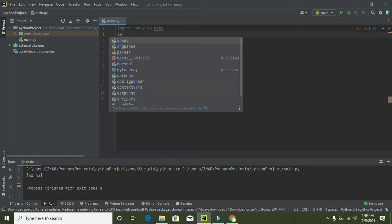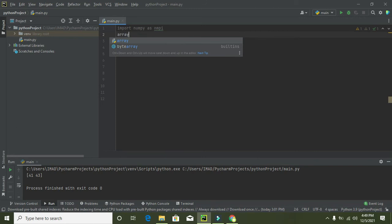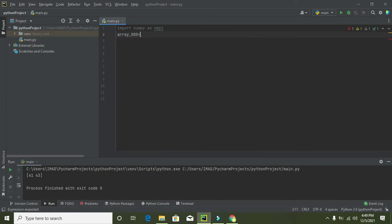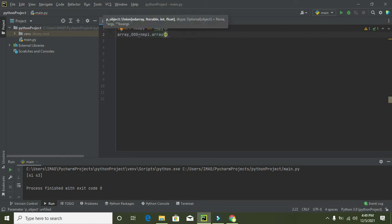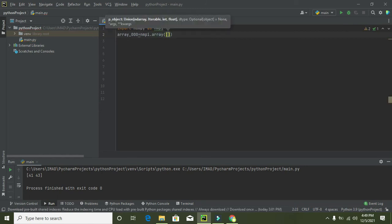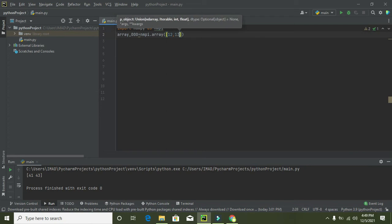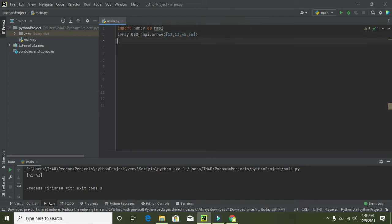So now we will make a new array. We can call it as array_000 is equal to np.array, and now we will write 12, 13, 45, and 66. So these are our listings.